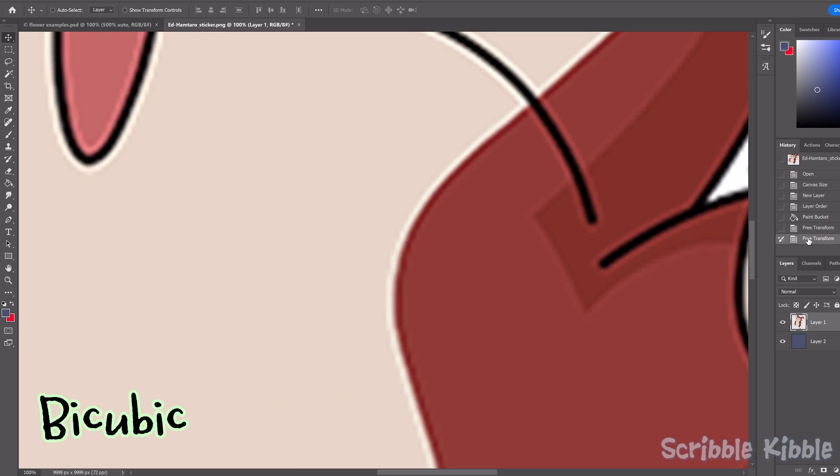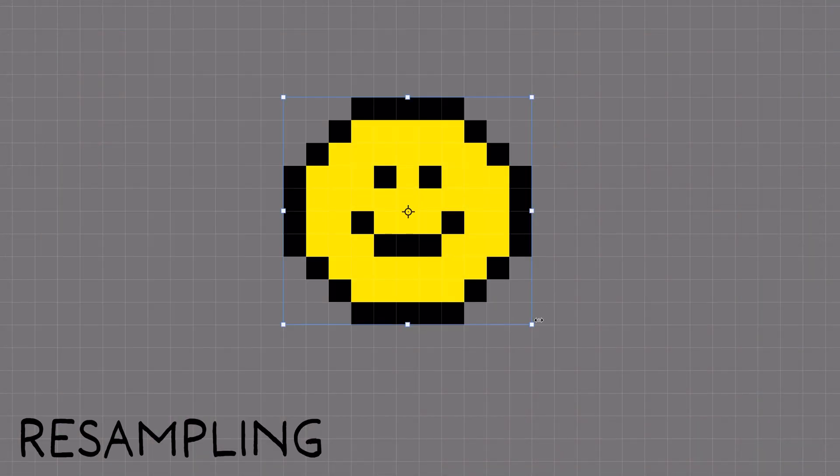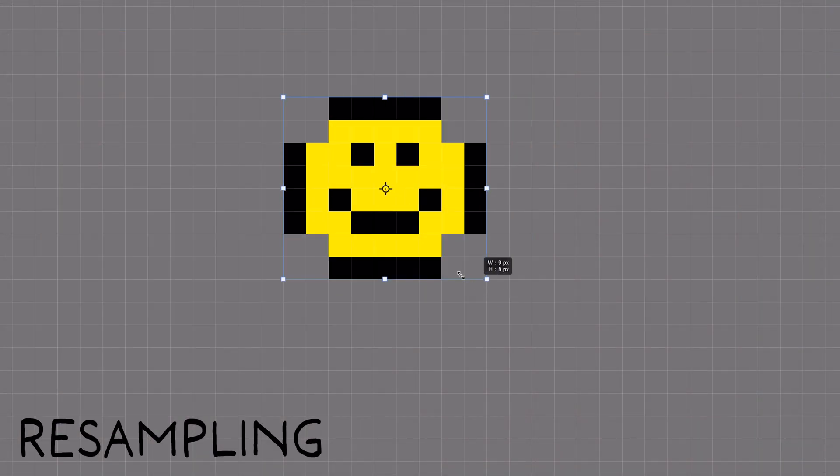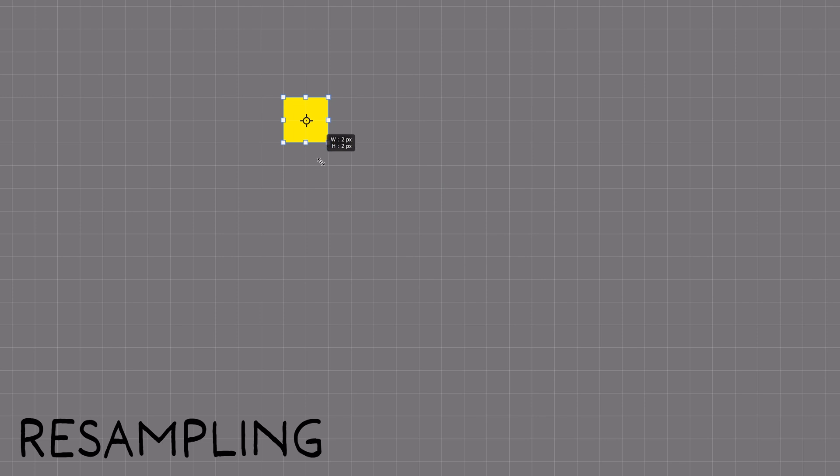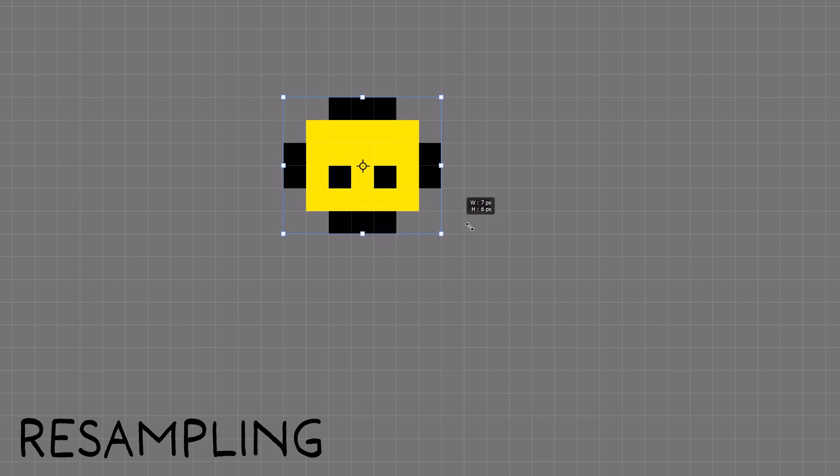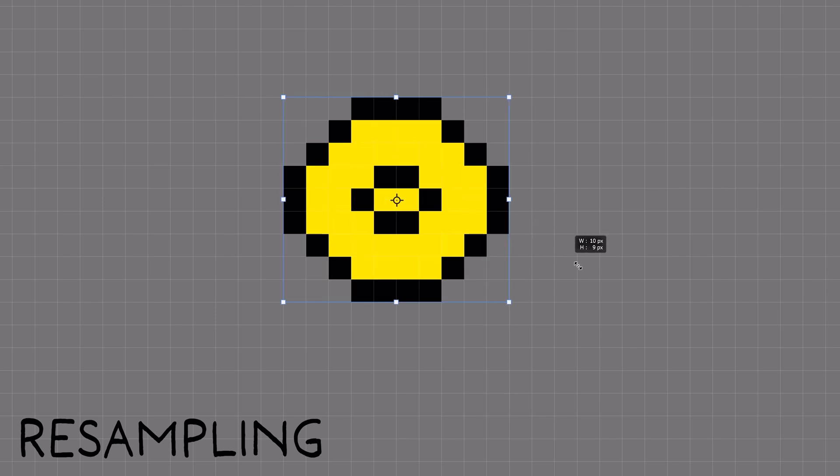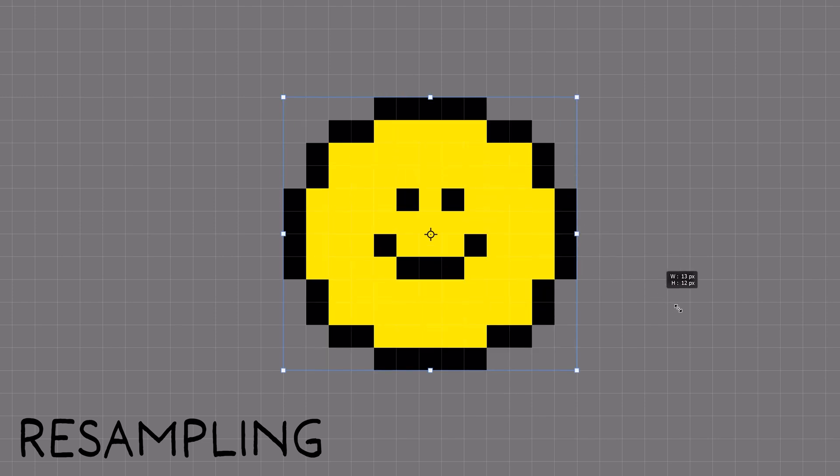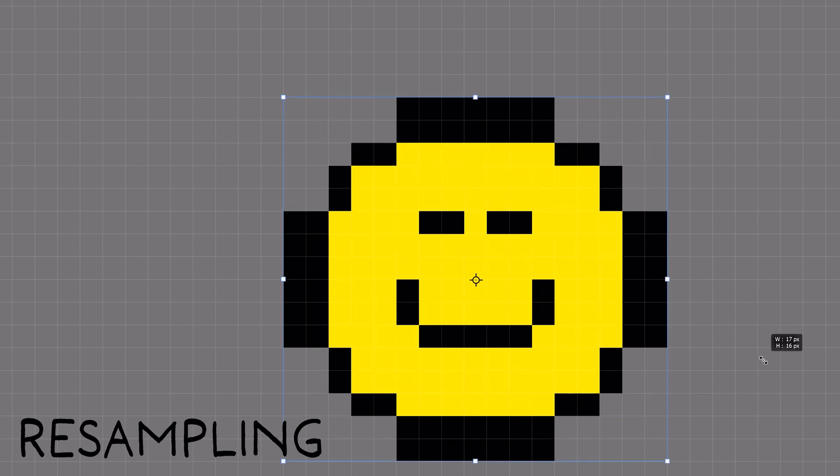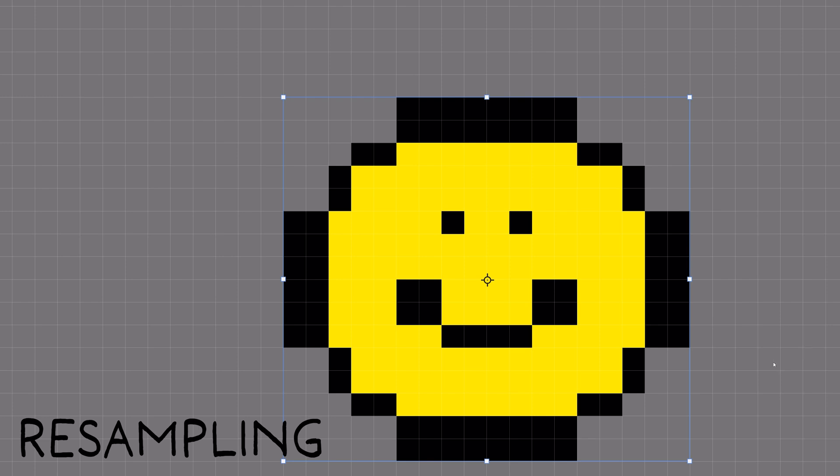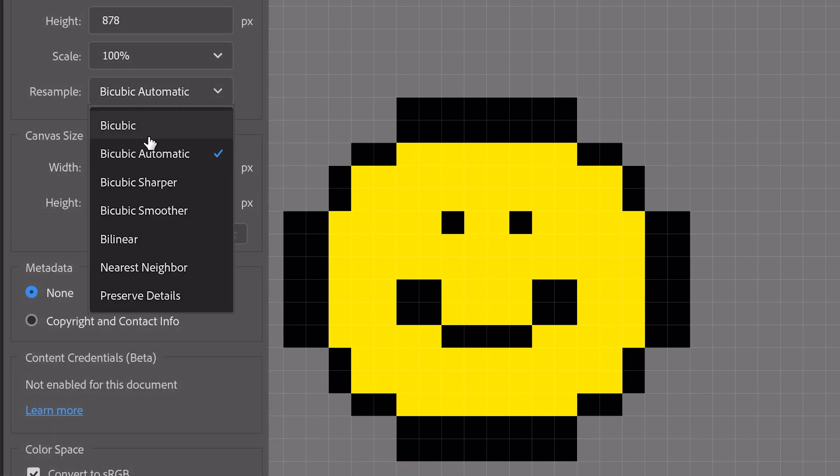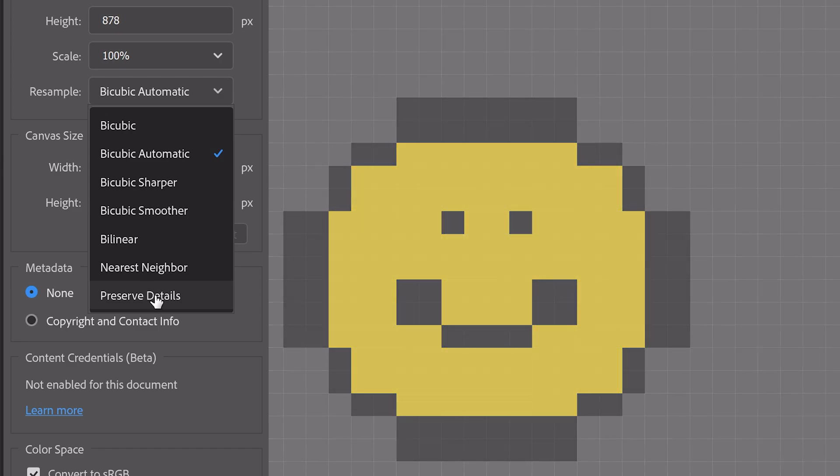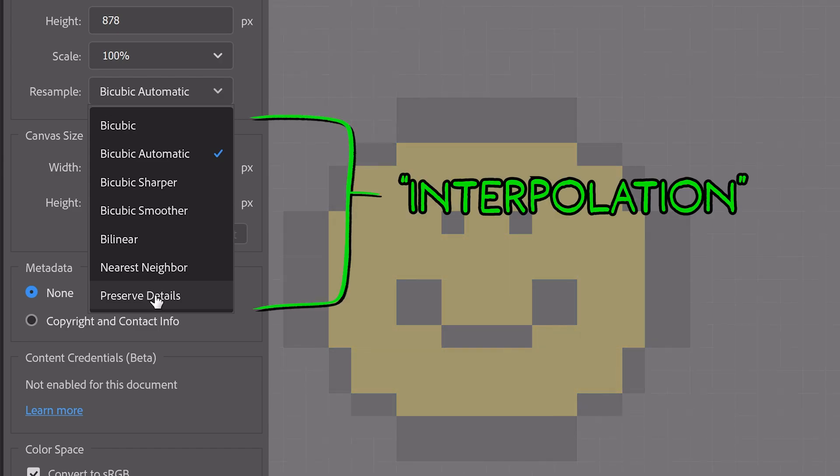So what am I talking about? When you transform art, the computer either needs to invent new pixels or remove existing pixels. That's resampling. There are lots of ways a computer can measure an image to decide how to add or remove pixels, and the calculation method it's told to follow is interpolation.